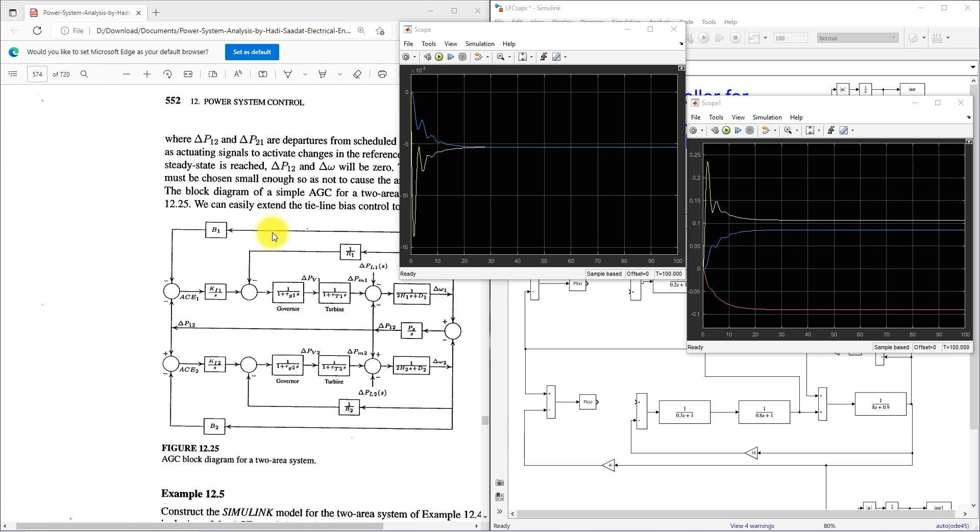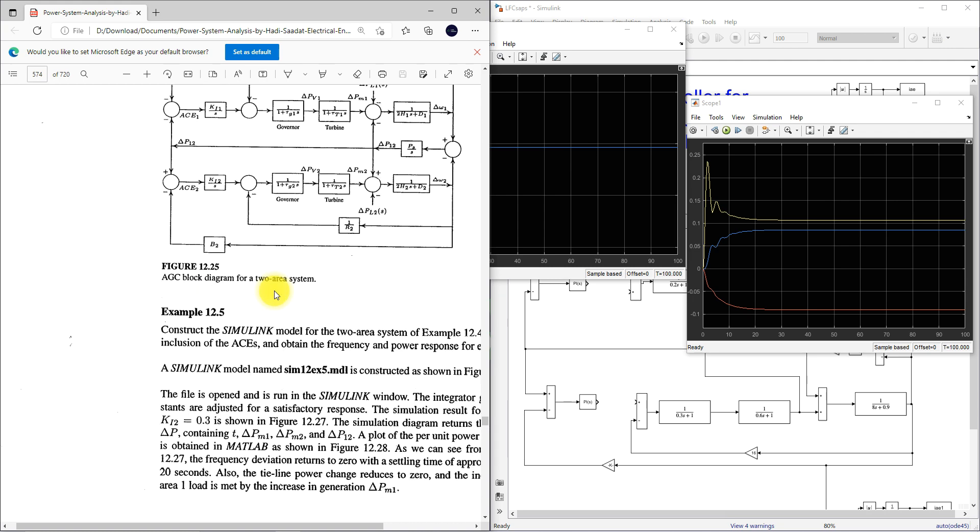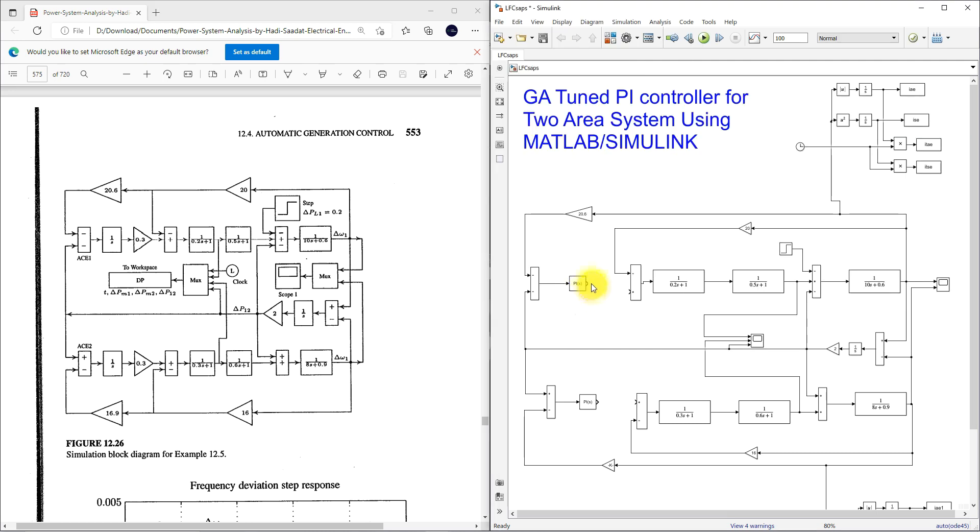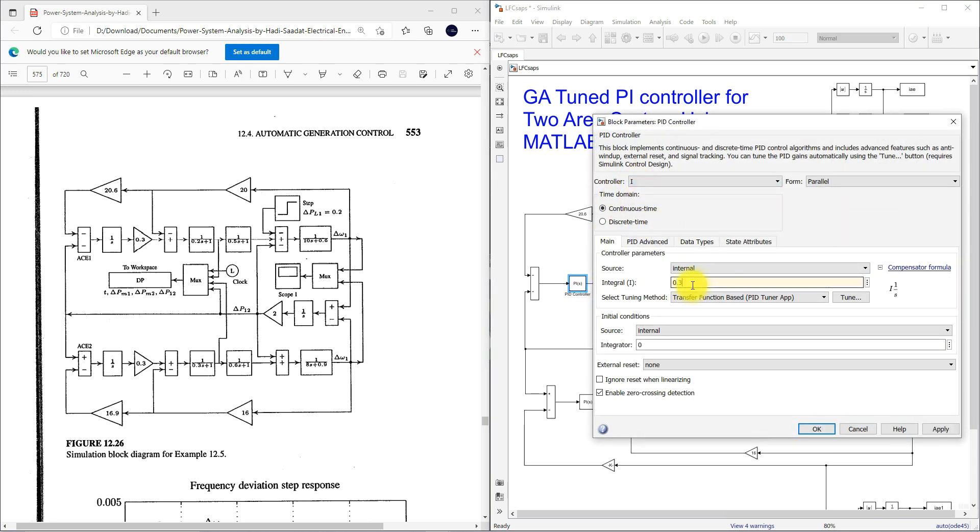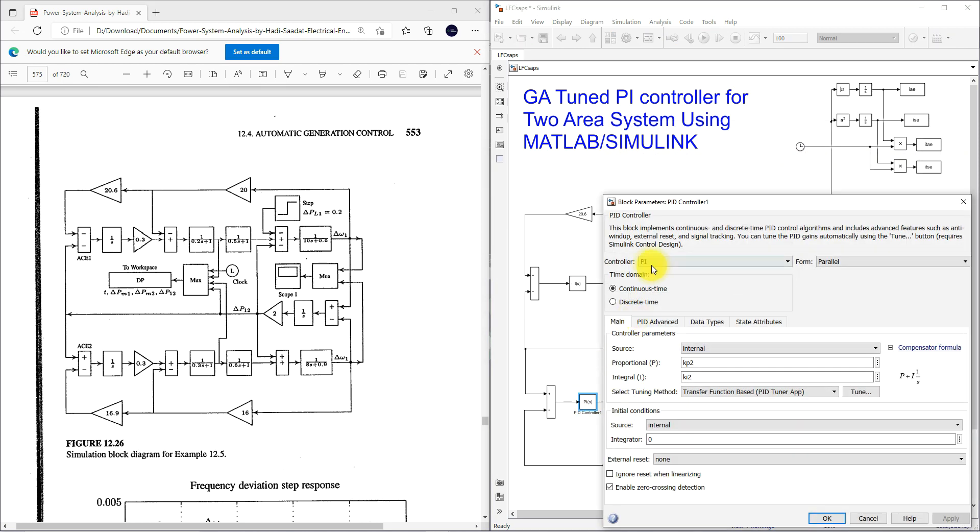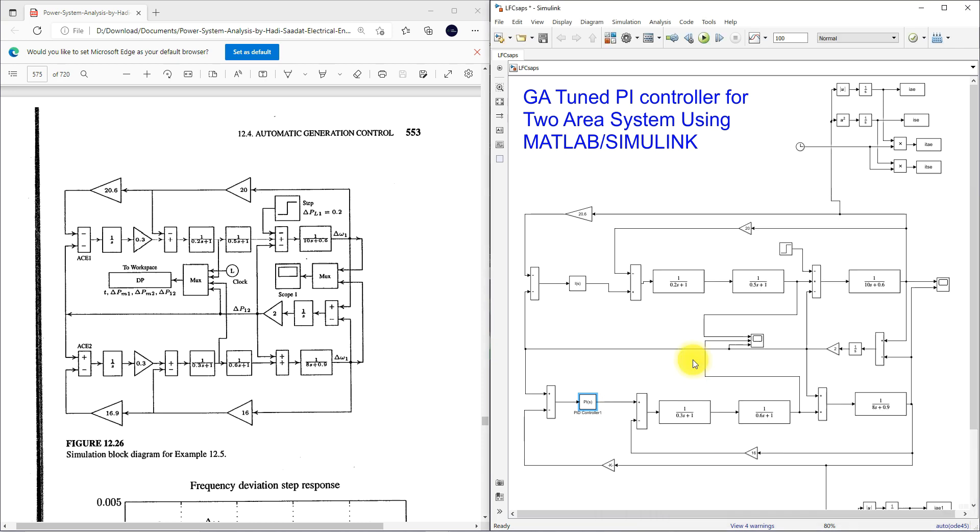Next to move on to here they are using controller integral controller. This is structure when we have to use controller for area controller or minimization. Here they are using that PI controller. The gain of integral controller is 0.3. Here I am going to use integral controller with gain 0.3 and here also I am going to use integral controller with gain 0.3.